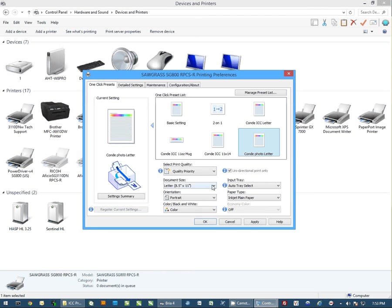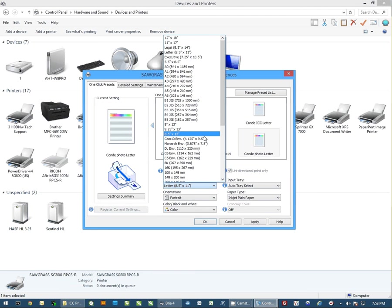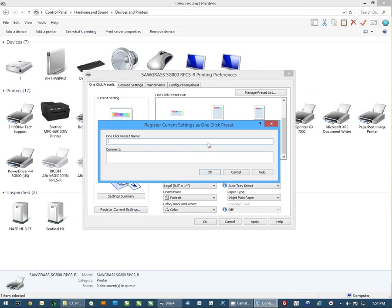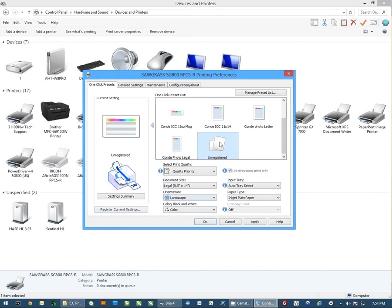You'll now notice that I have a Conde photo letter icon in my one click presets. From here, I can select any paper size I'd like to create a setting for. We'll use eight and a half by fourteen here. And then register current settings again, and name this Conde photo legal. I could also change the orientation if I'd like, and I could save a setting with legal size paper landscaped.